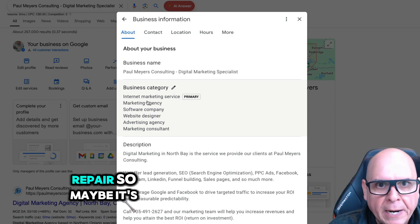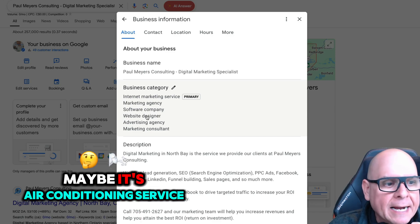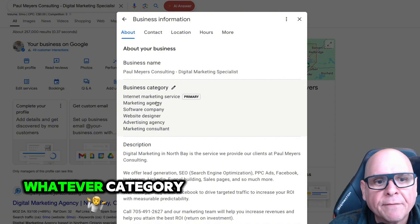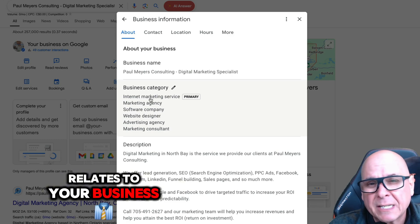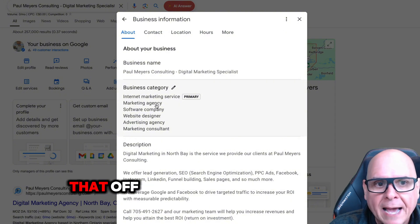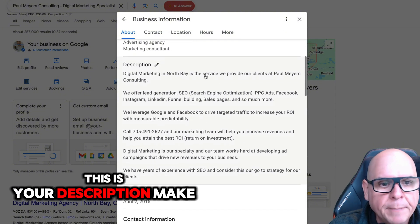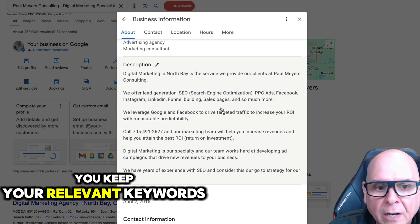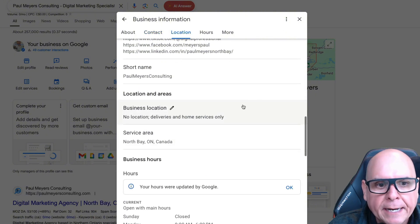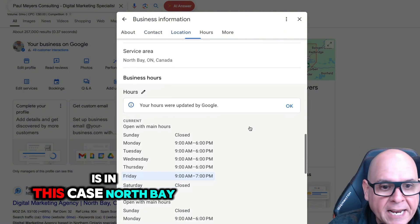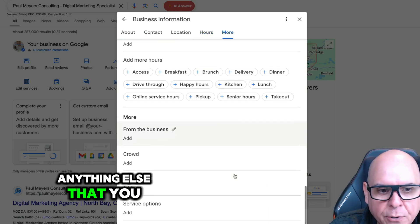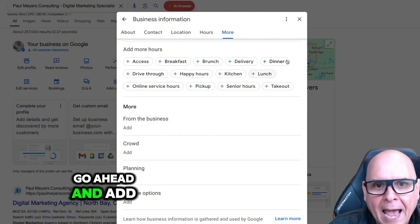Let's say you're auto repair — so maybe it's auto repair, maybe it's air conditioning service, maybe it's tire shop, maybe it's a balancing shop. Whatever category you can find that relates to your business and the services you offer, make sure you completely cover that off here. This is your description — make sure you keep your relevant keywords in there, your phone numbers, any social media links, your business area location (in this case, North Bay), your hours of operation, and anything else you can add.